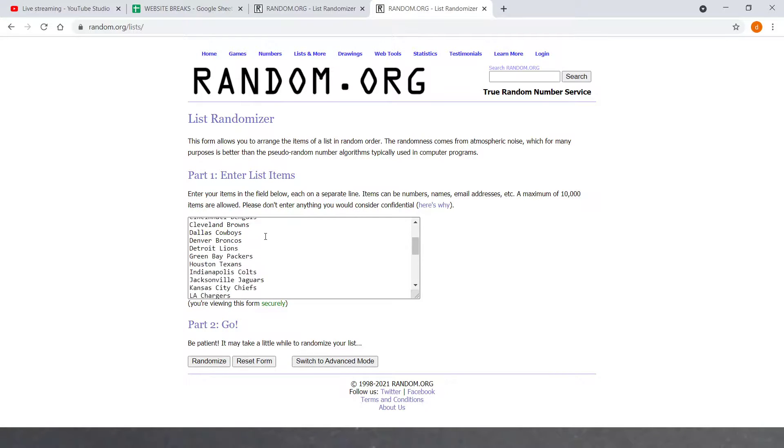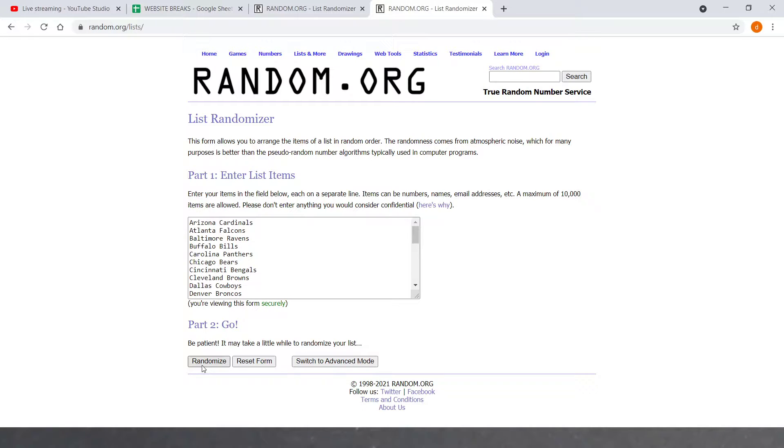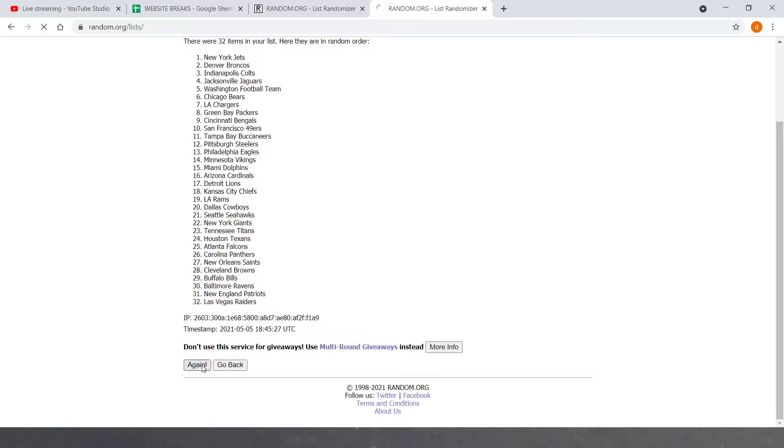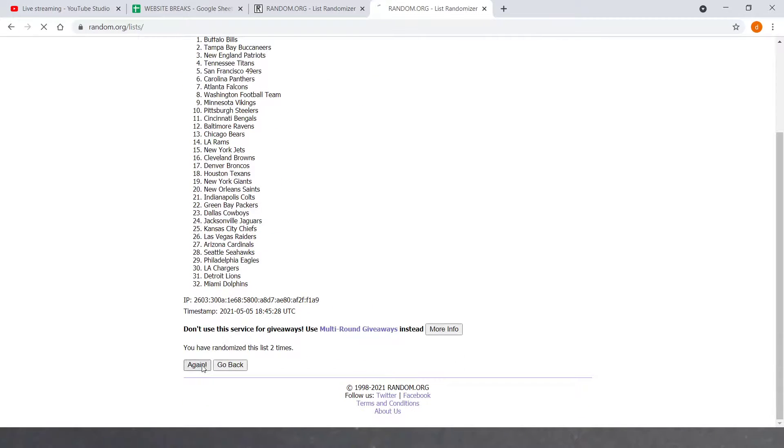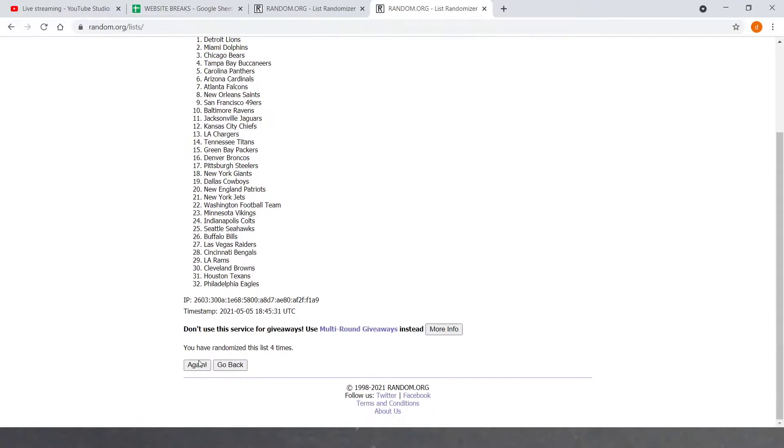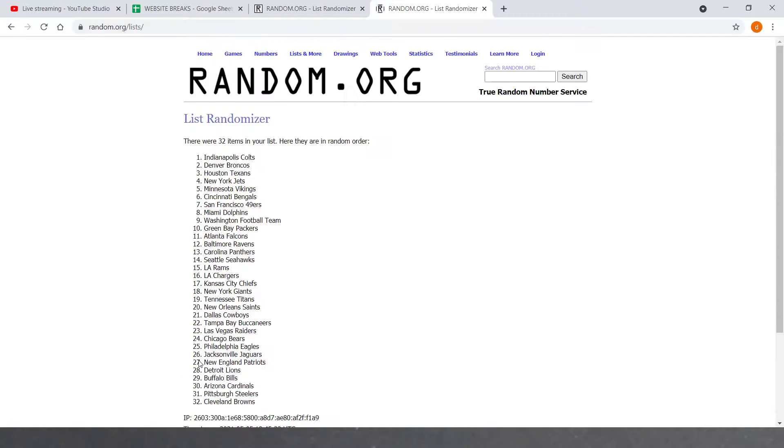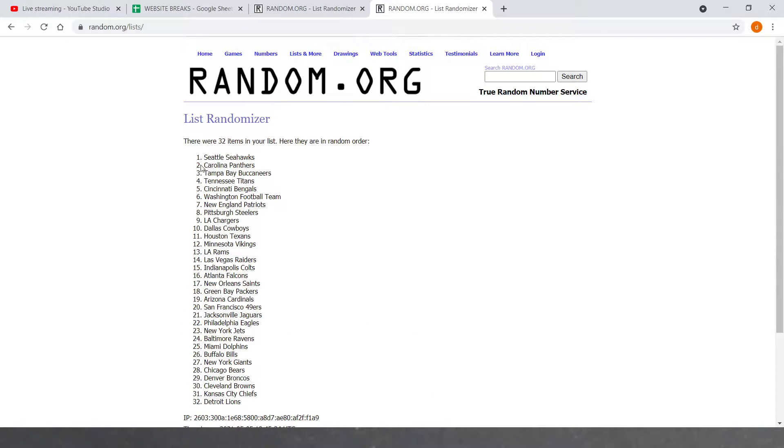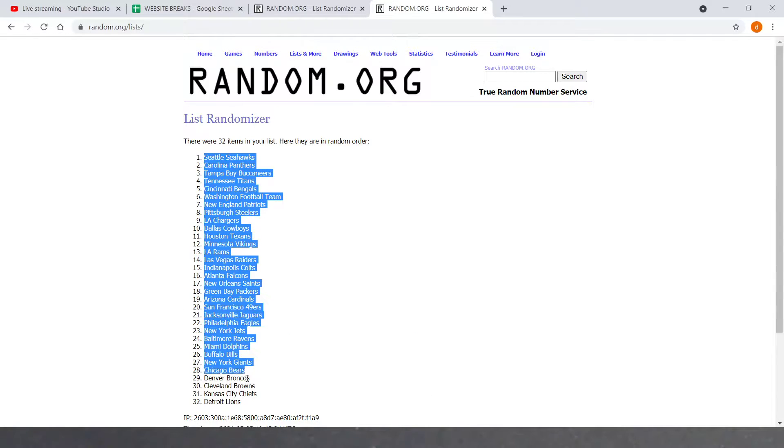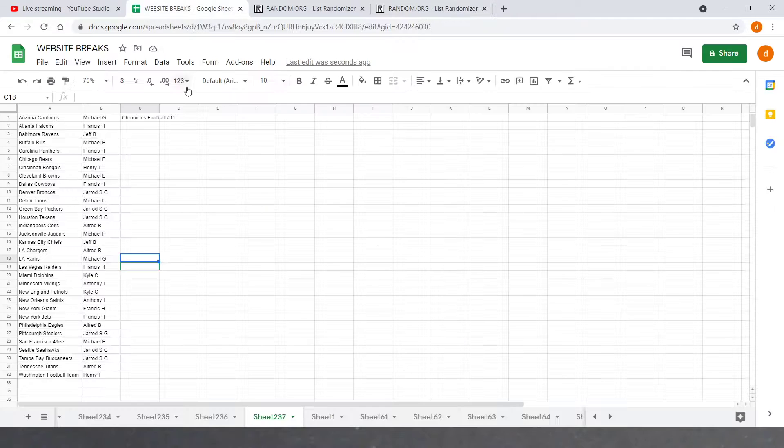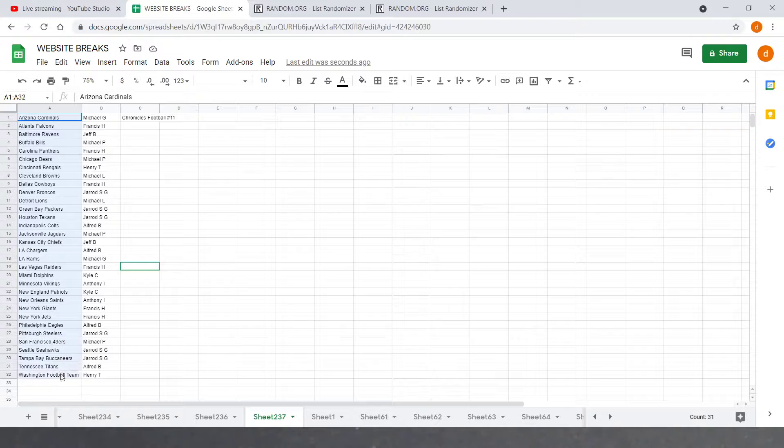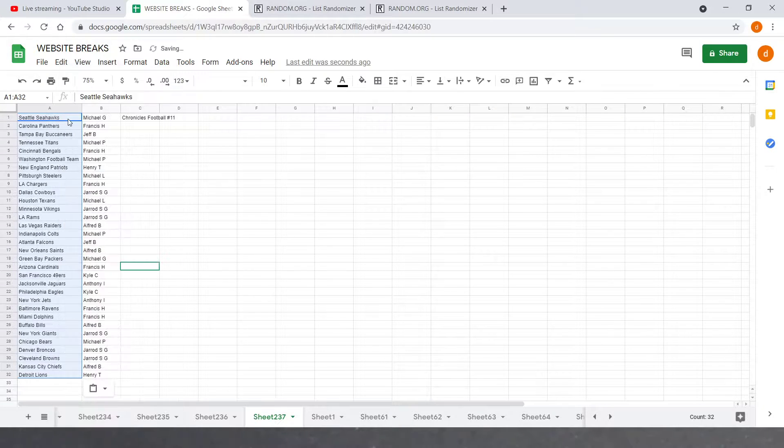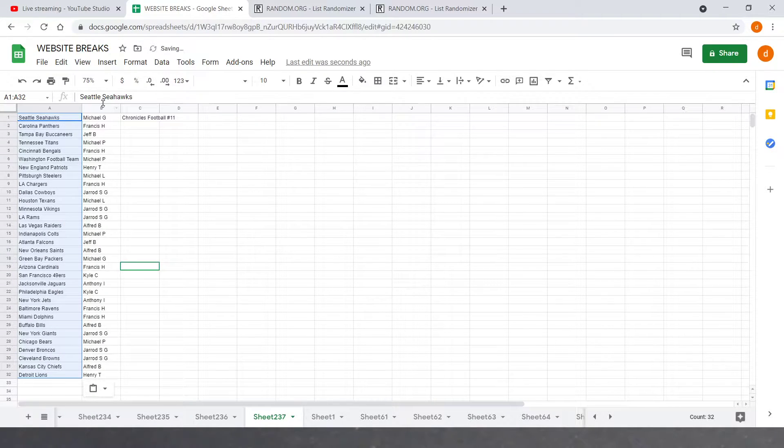Now on to teams. Cardinals down to the football team. Same thing, six times. One, two, three, four, five, sixth, and final. Here's everybody's teams. Seahawks on top, Lions on the bottom. Six times. Seahawks on top, Lions on the bottom.